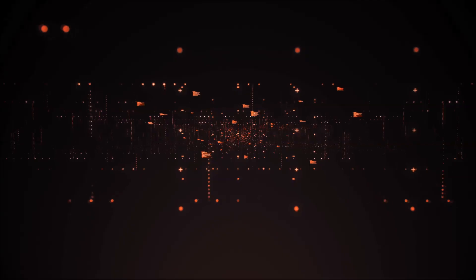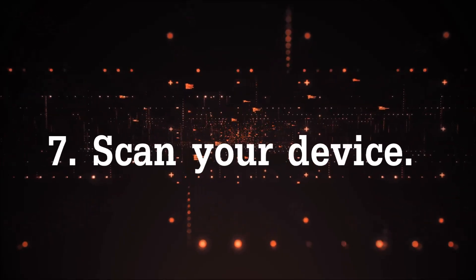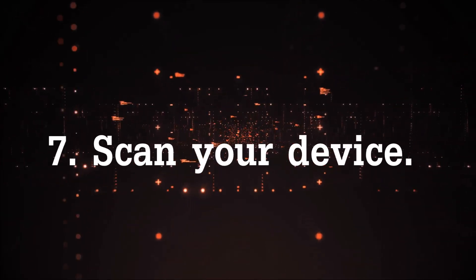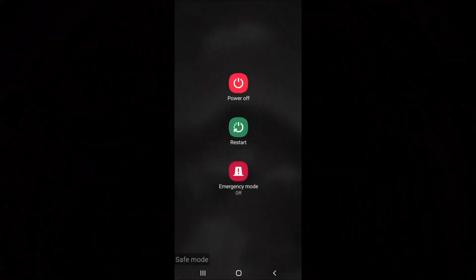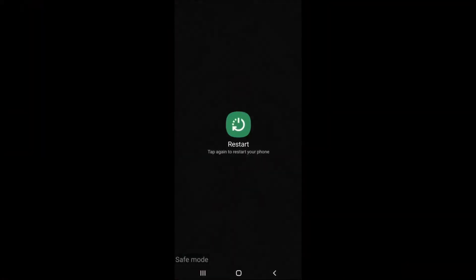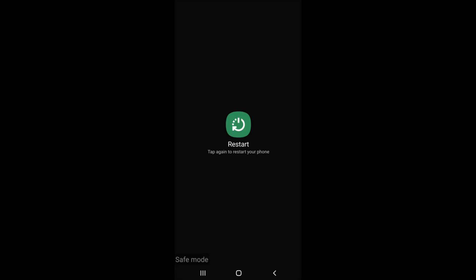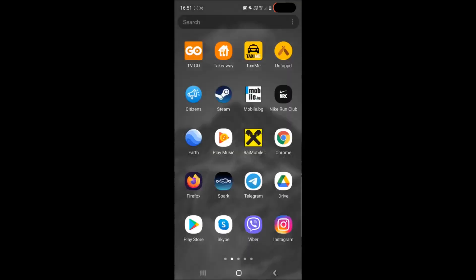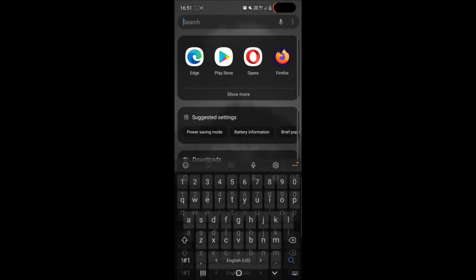Now the next step is to scan your device. To do that you have to go back into normal mode and install any anti-malware or antivirus app. Now when you reset your device and you are in normal mode to do that you have to of course locate the google play store.